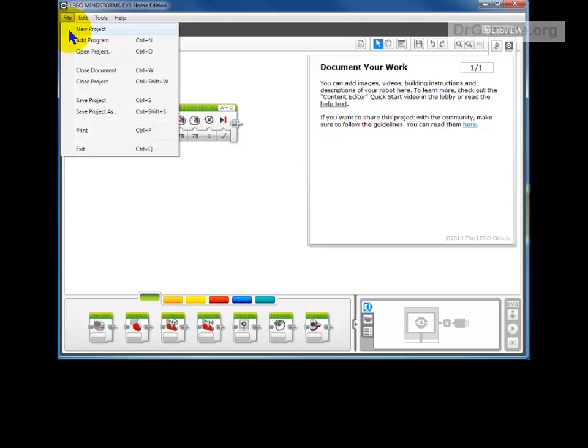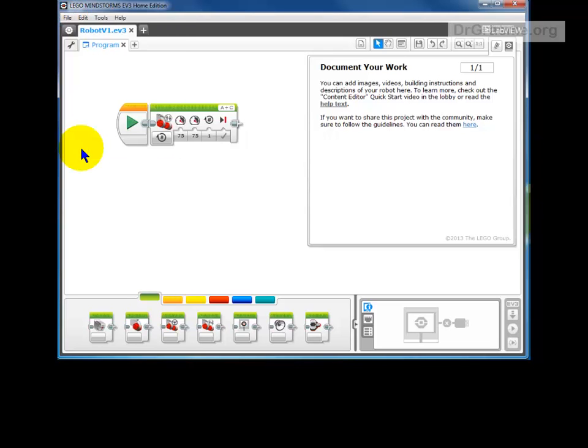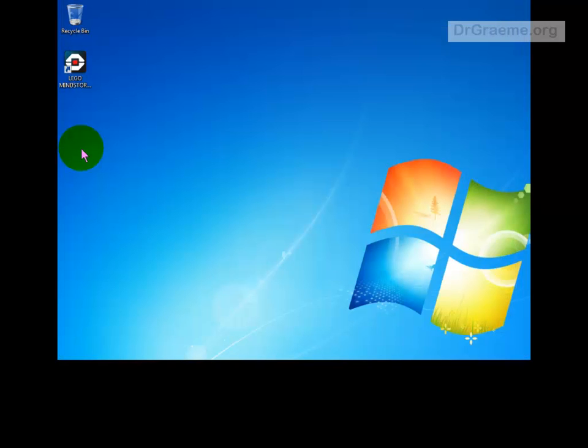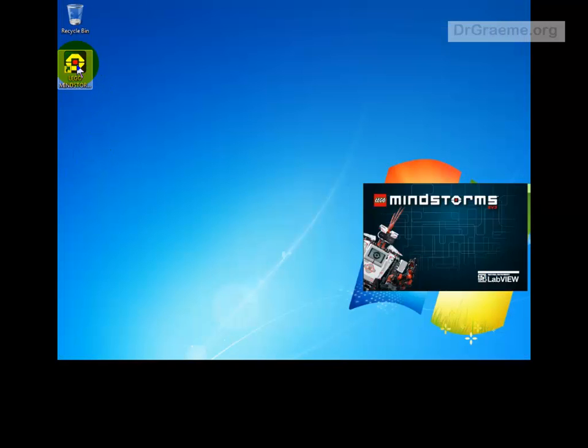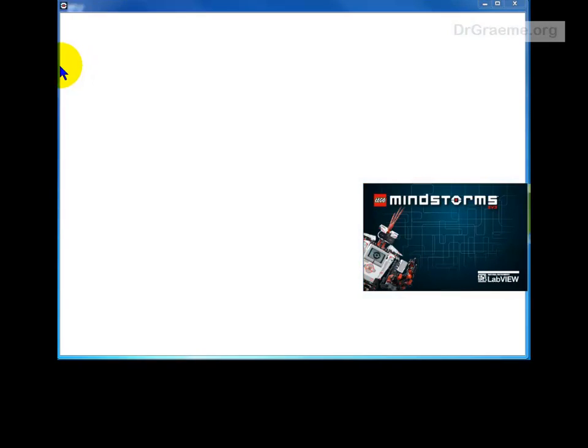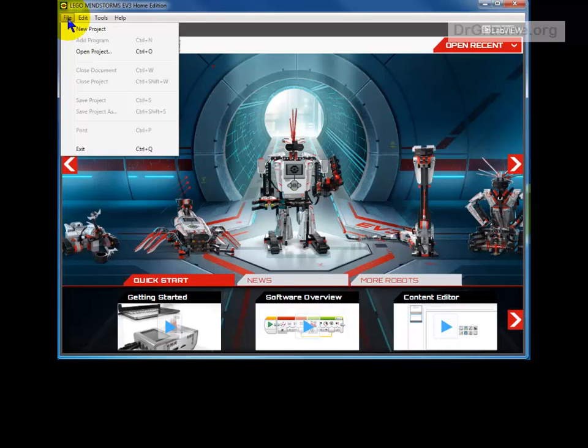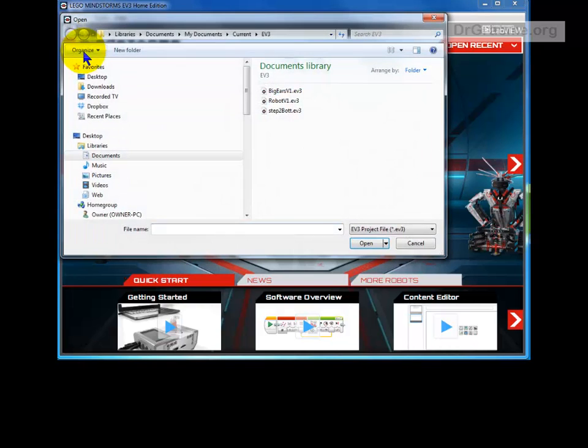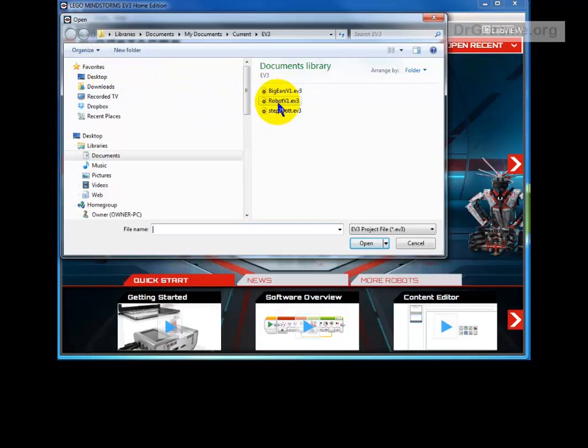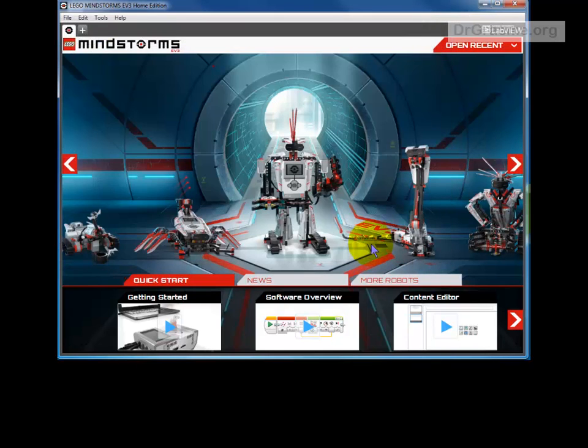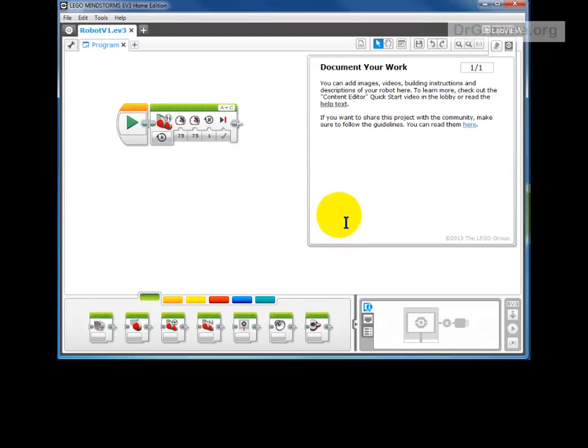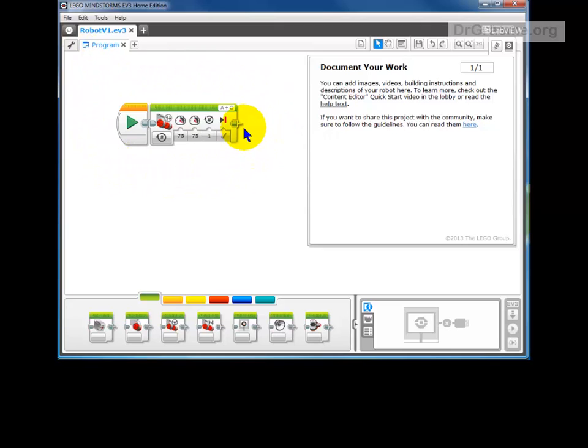Now we can close down our project, exit, and it will go away. When we start up the project again, we can go to File, Open Project, and there in our list of projects is robot version 1. Click open, and there is our program again, our project, the instruction we gave, and that is available.